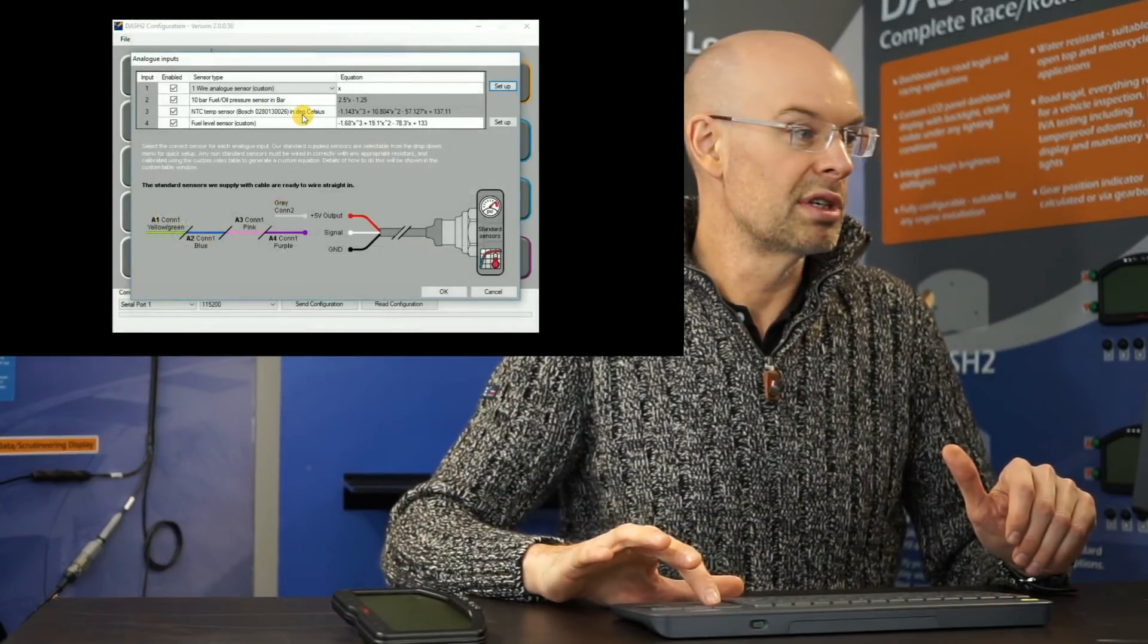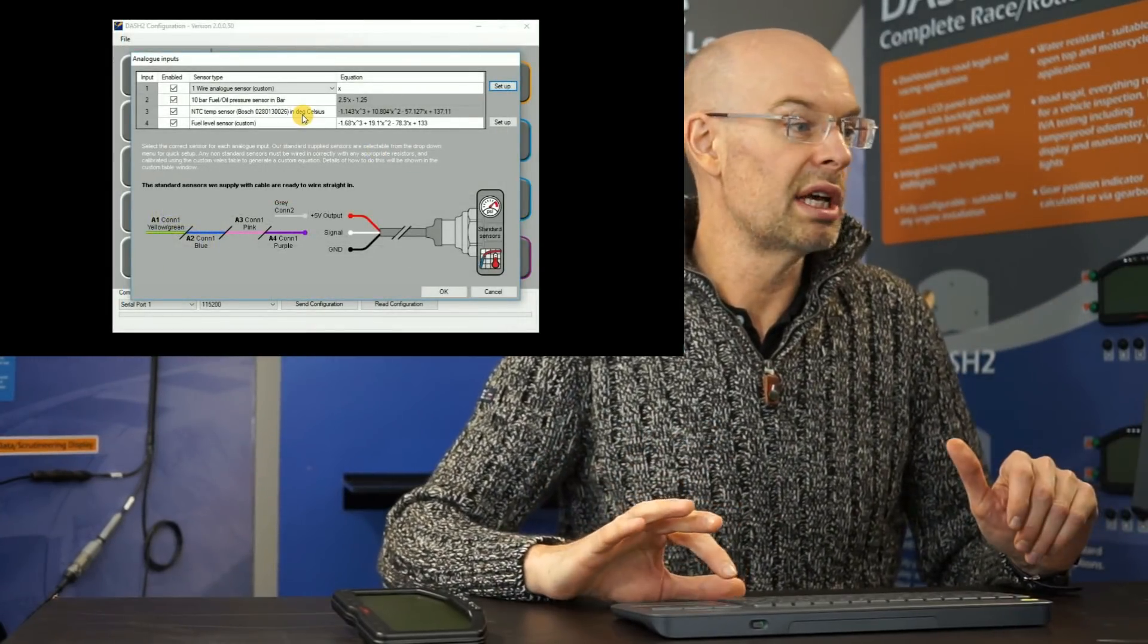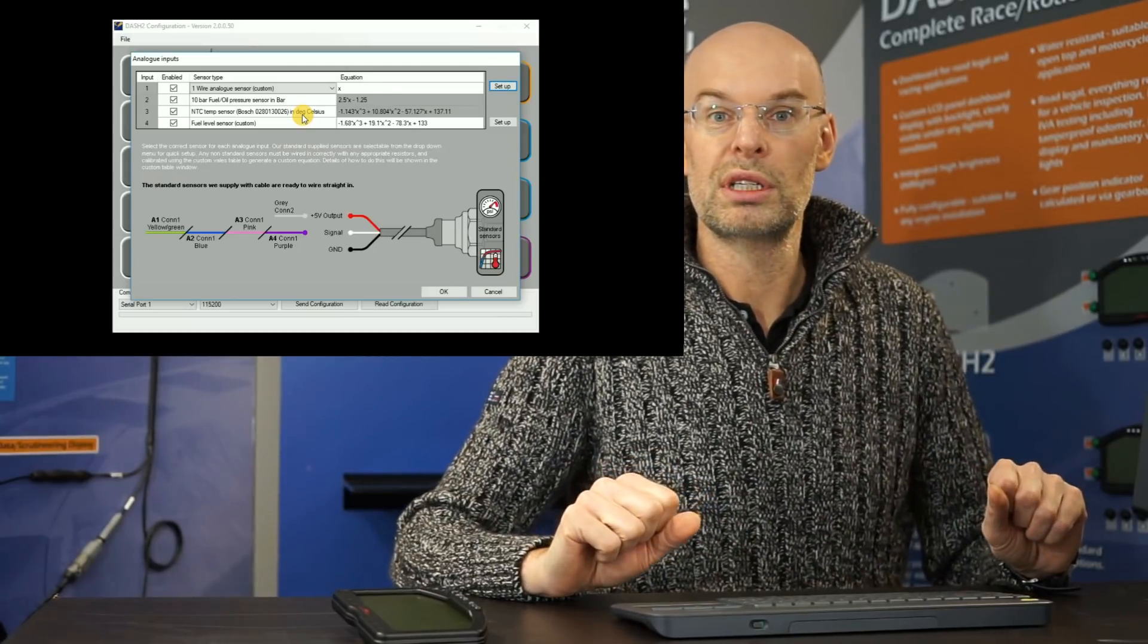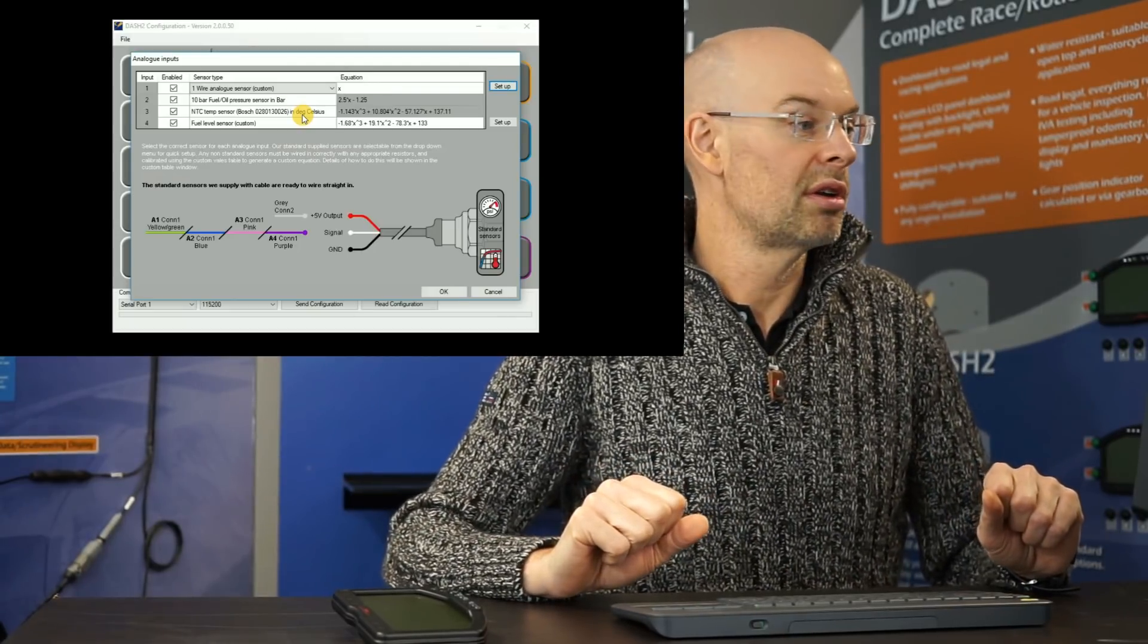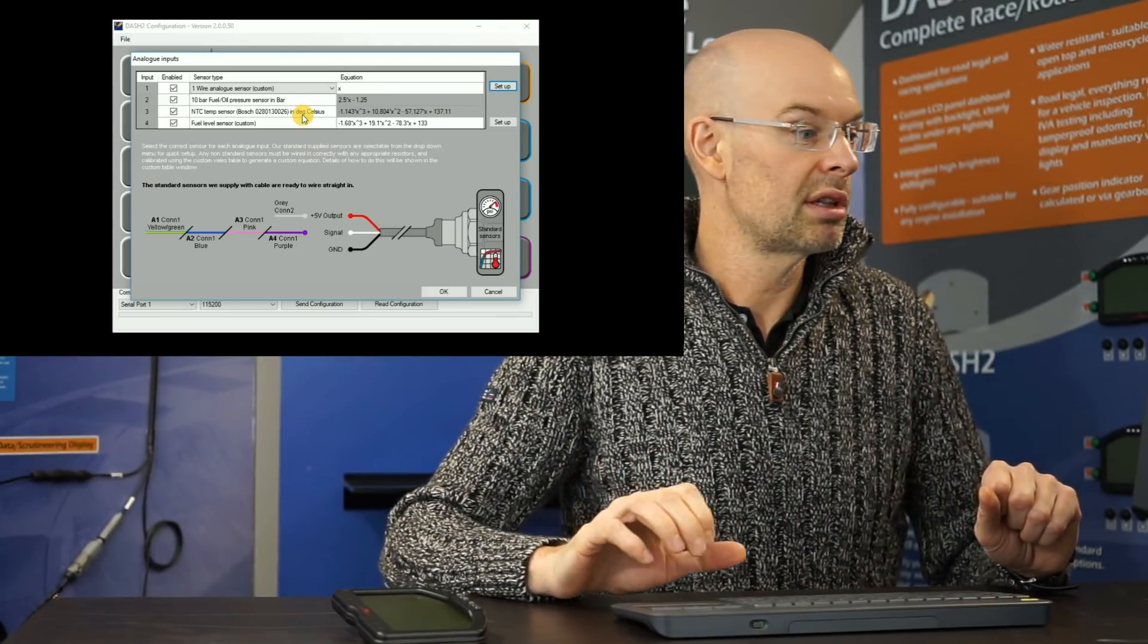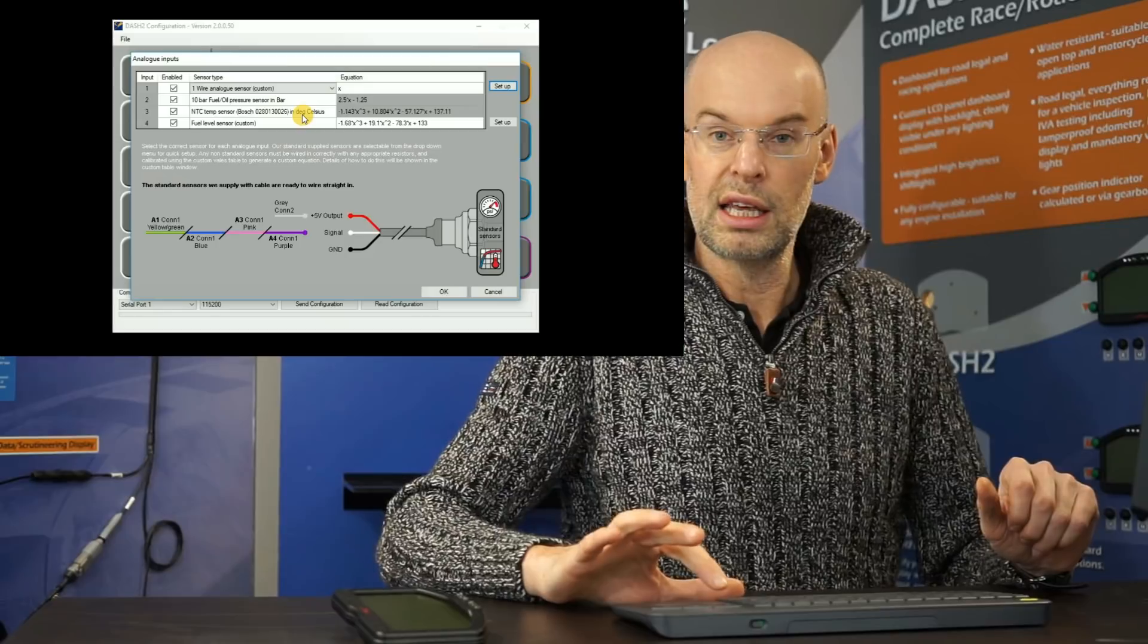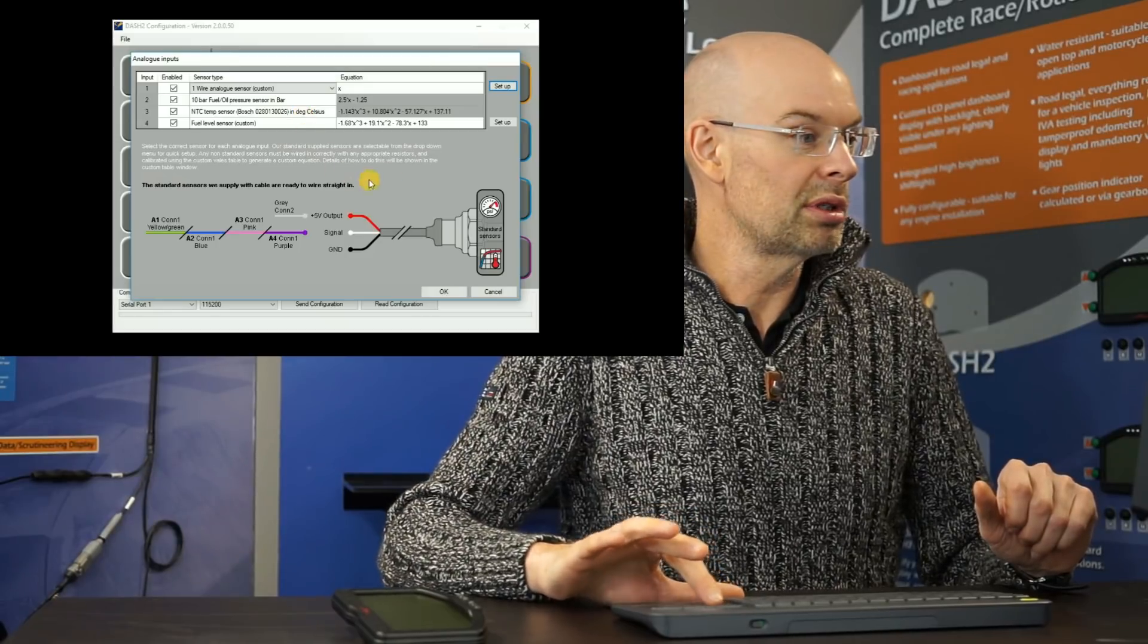If you're using a Race Technology sensor, that's not needed, you simply select which sensor you've got from the drop down list. So that's the analog inputs.